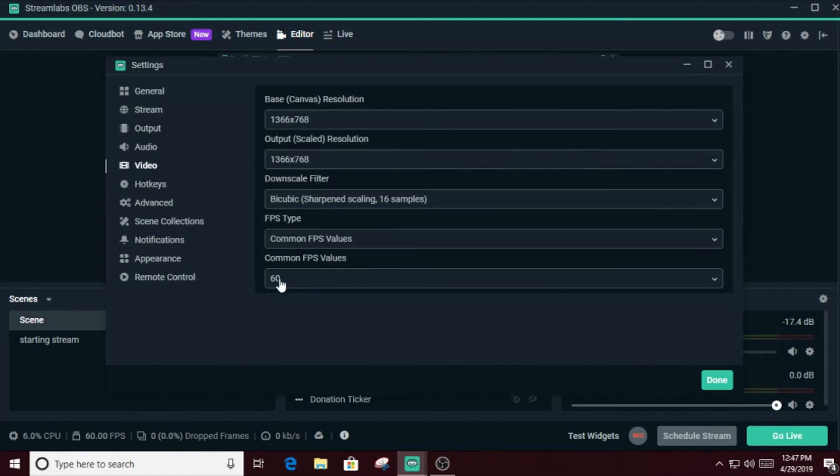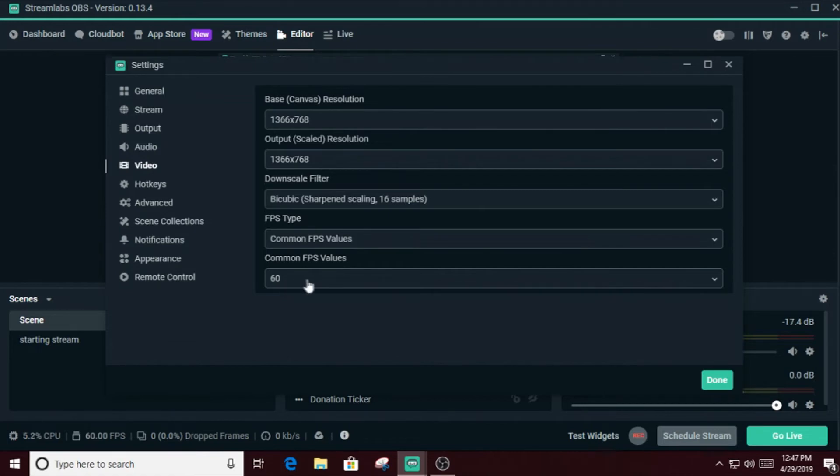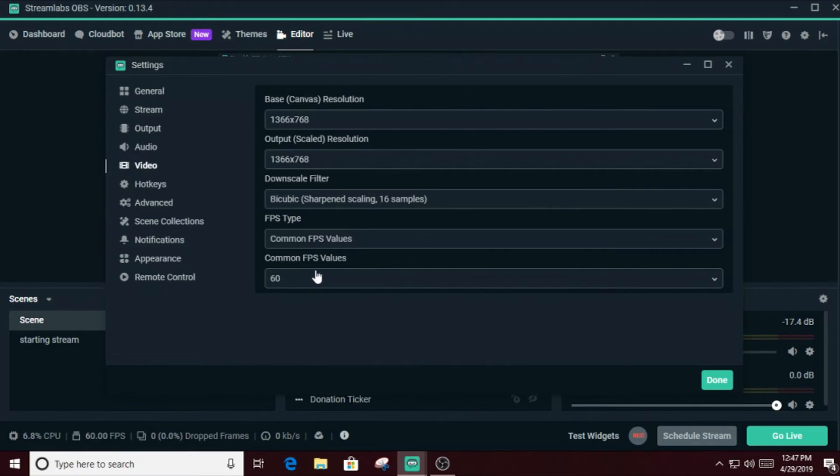Put the FPS to 60. If it lags, you can put it to 30. They're not gonna tell the difference. 30 looks a little bit darker and 60 looks a little bit like good quality, shiny stuff. I don't think people care about that as long as the stream is fluid. People are gonna watch your stream.